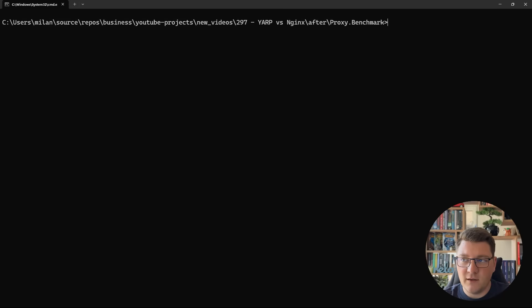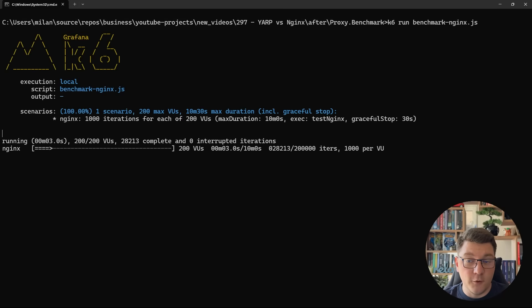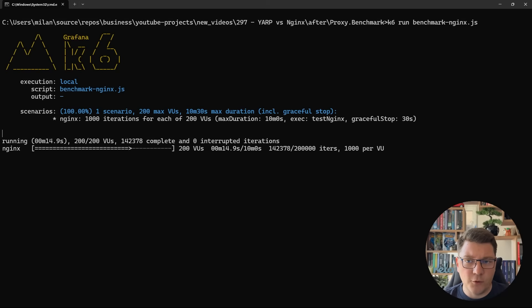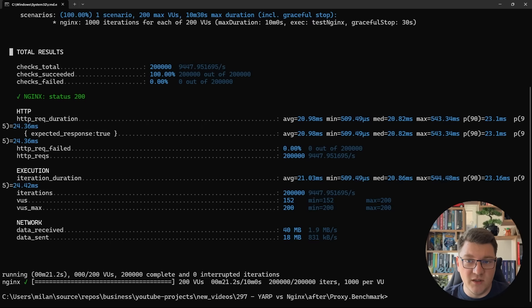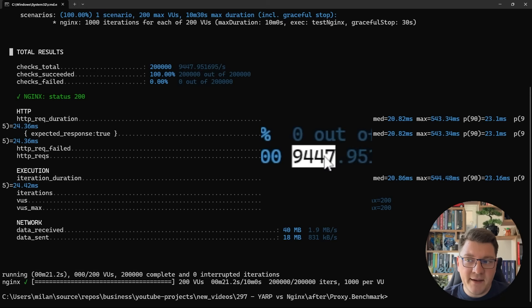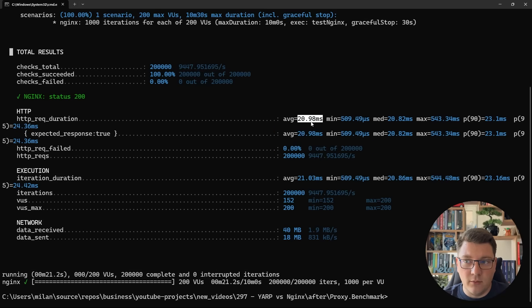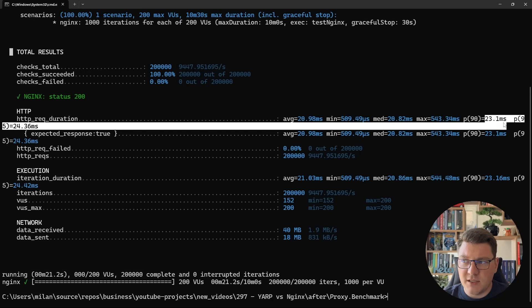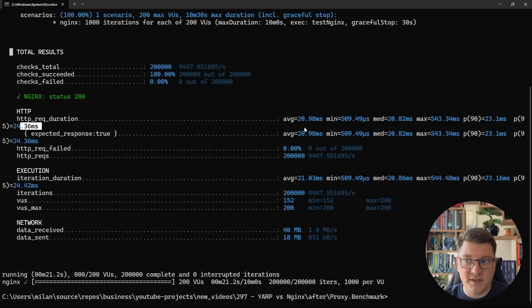Now let's run the same thing with NGINX: k6 run benchmark-nginx.js. You can already see from the start that NGINX appears slower than YARP. The results show around 9,500 requests per second using NGINX as the proxy, with an average response time of around 21 milliseconds — more than double. P90 is 23 milliseconds and P95 is 24 milliseconds. Very stable for P90/P95, but nonetheless significantly slower than YARP.